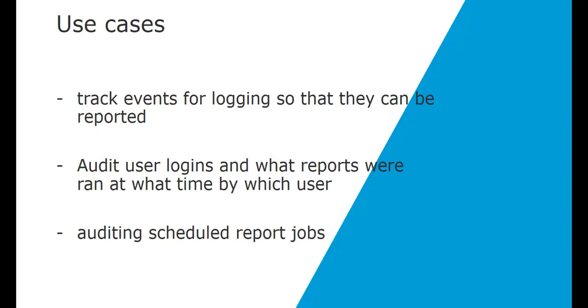Typically, admins would want a logging mechanism to be able to track user logins, what reports were run by which users at what time. They also want to track events incurred from running scheduled reports.